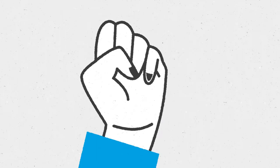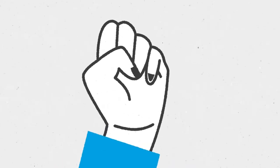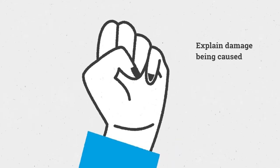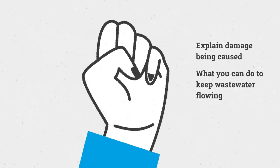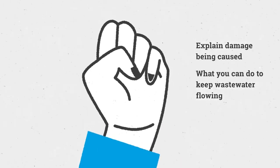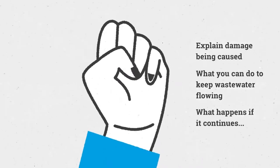One of our sewerage maintenance operatives will come and have a chat with you to explain the damage that is being caused, what you can do to help us keep the wastewater flowing, and explain that we can invoice you if you continue to flush wipes.